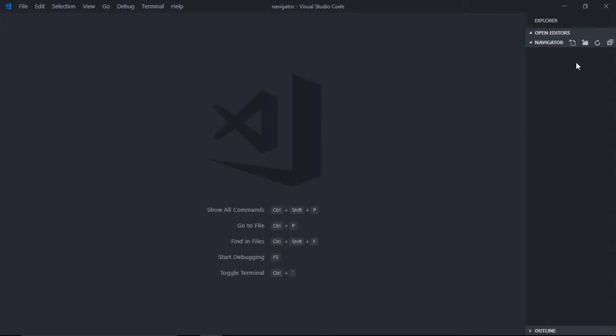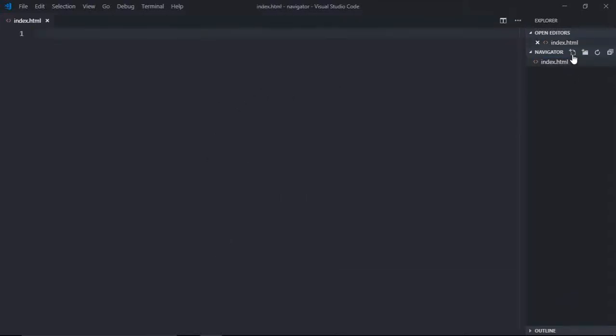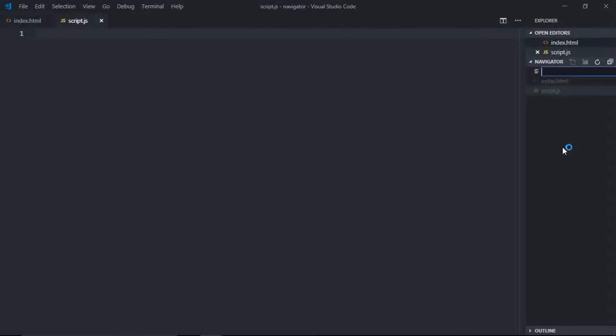Let's create a couple of files here. So the first file will be index.html, then script.js, then we also need some stylesheet.